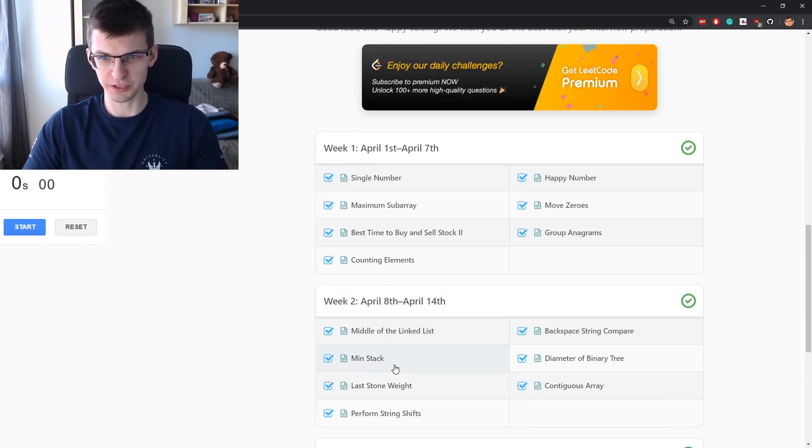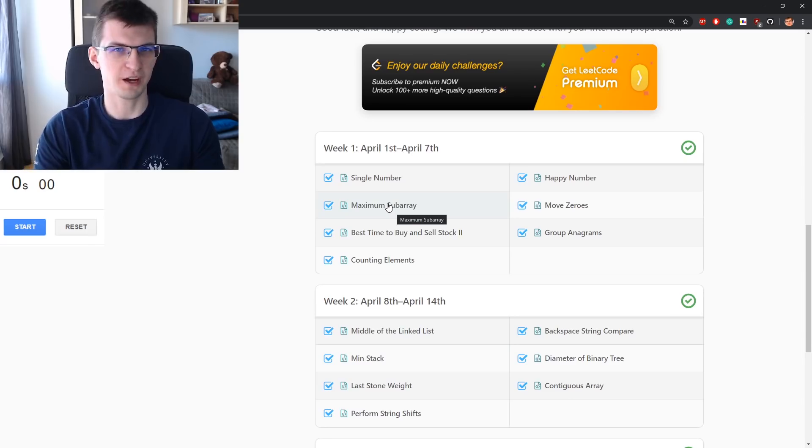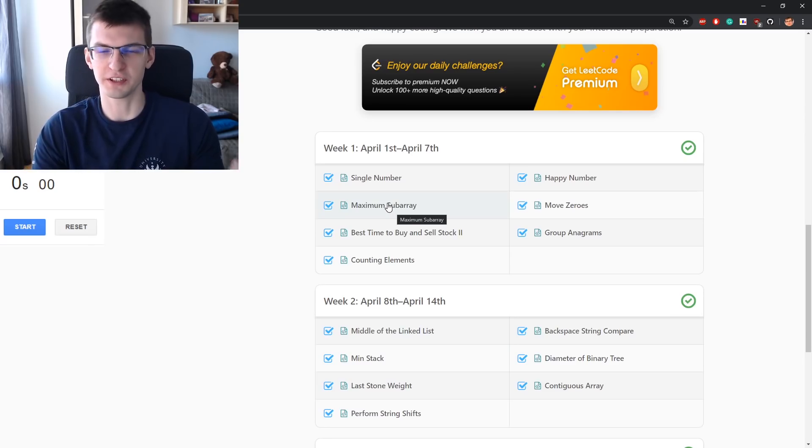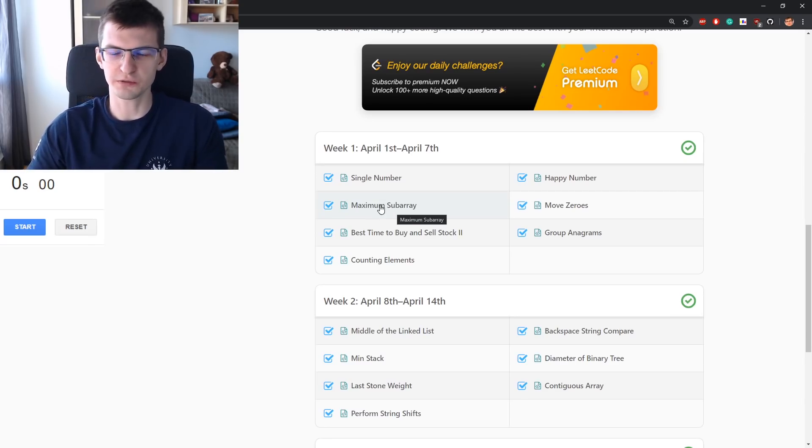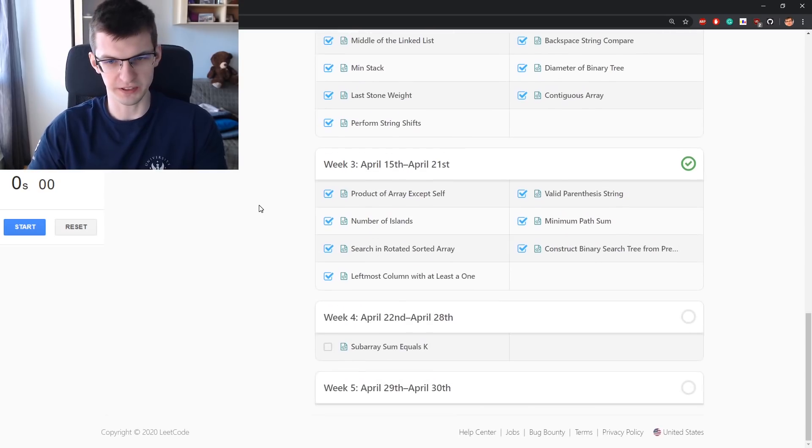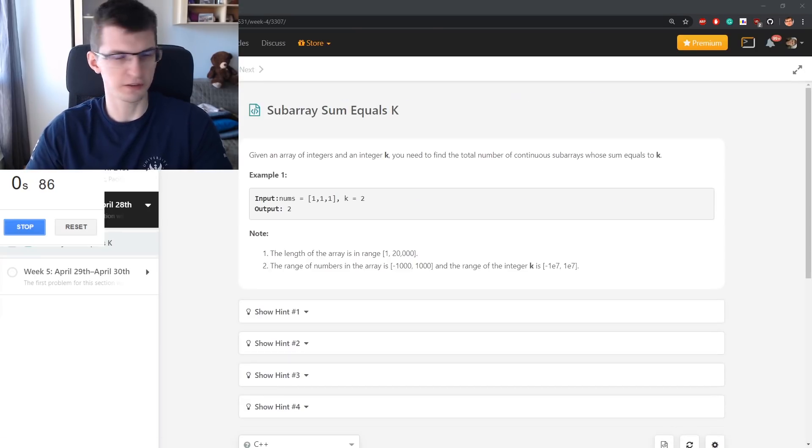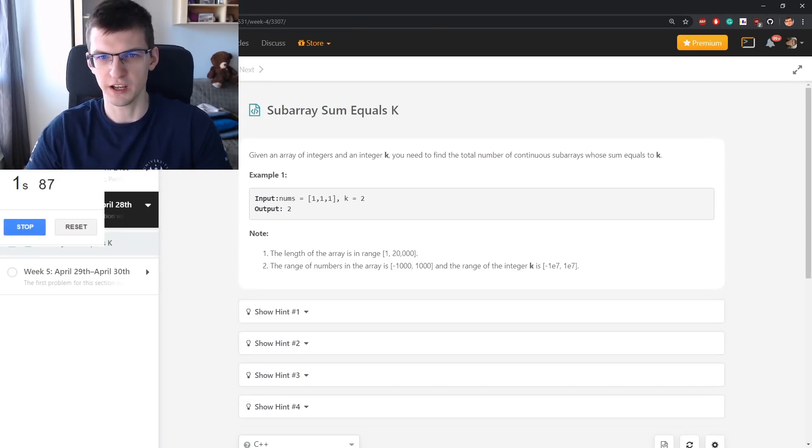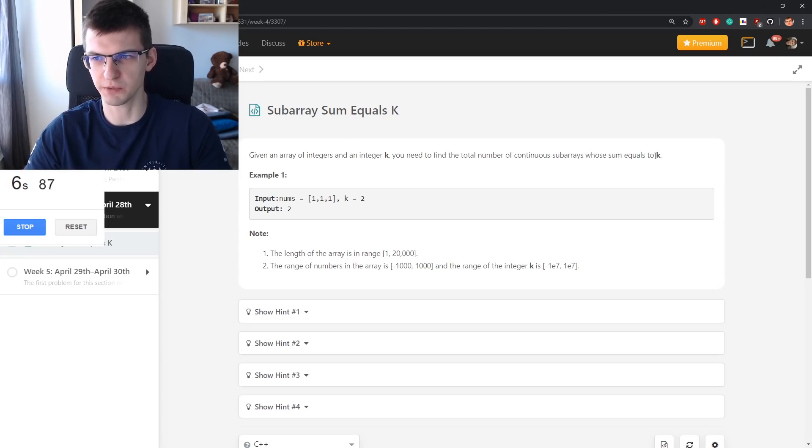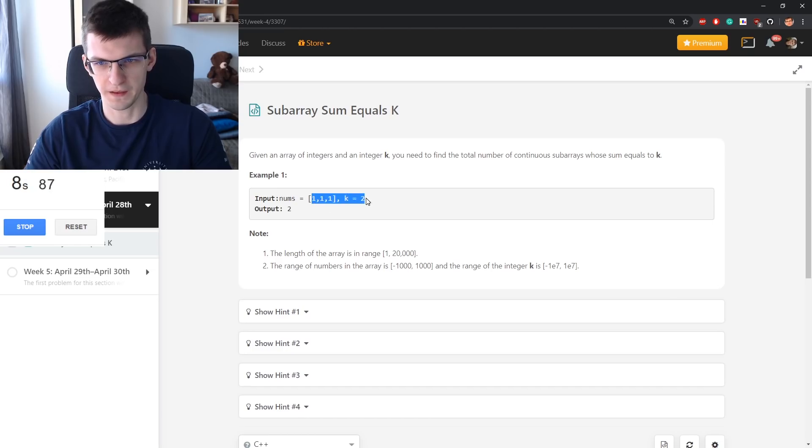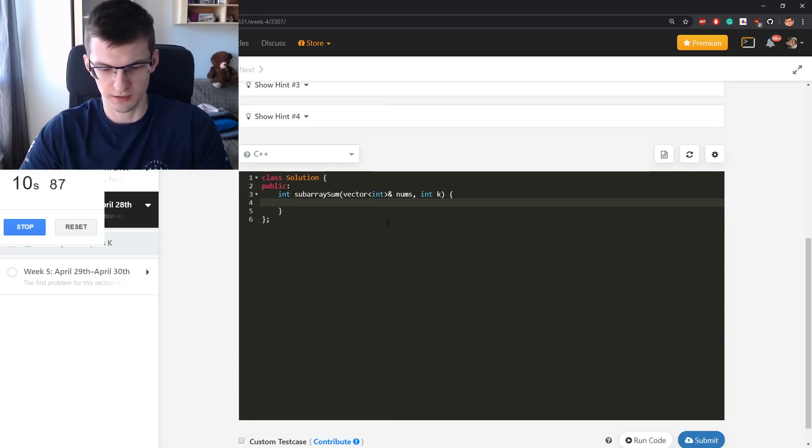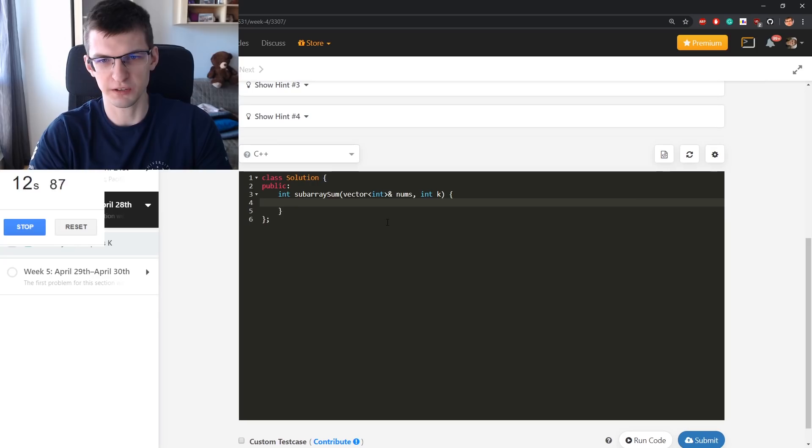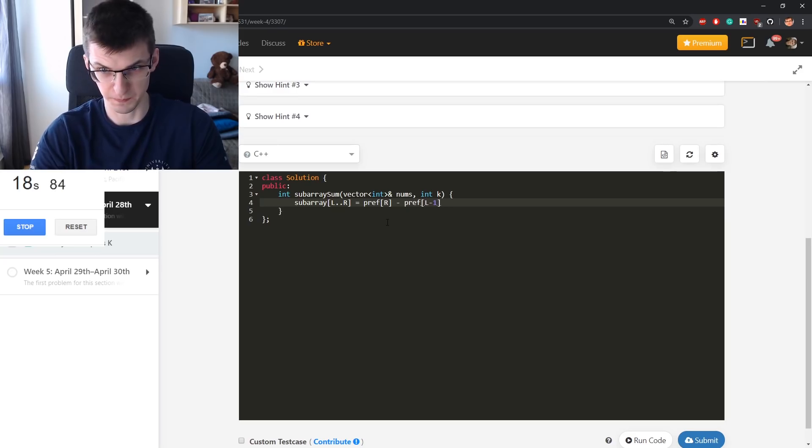This will be just maximum subarray, and I don't know if you remember in the third video of this month, maximum subarray, I showed you an alternative solution involving prefix sums. This is what will be useful here. Given an array and k, you need to find the total number of continuous subarrays whose sum equals to k. You might remember that subarray sum is equal, so subarray from L to R is equal prefix of R minus prefix of L minus 1.